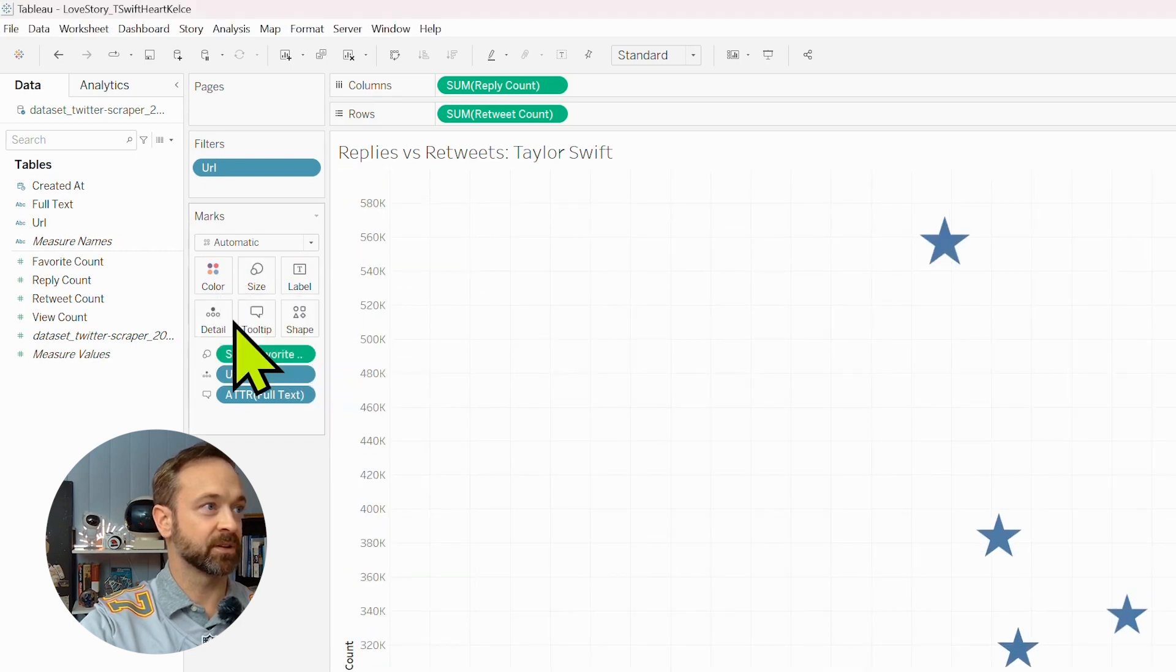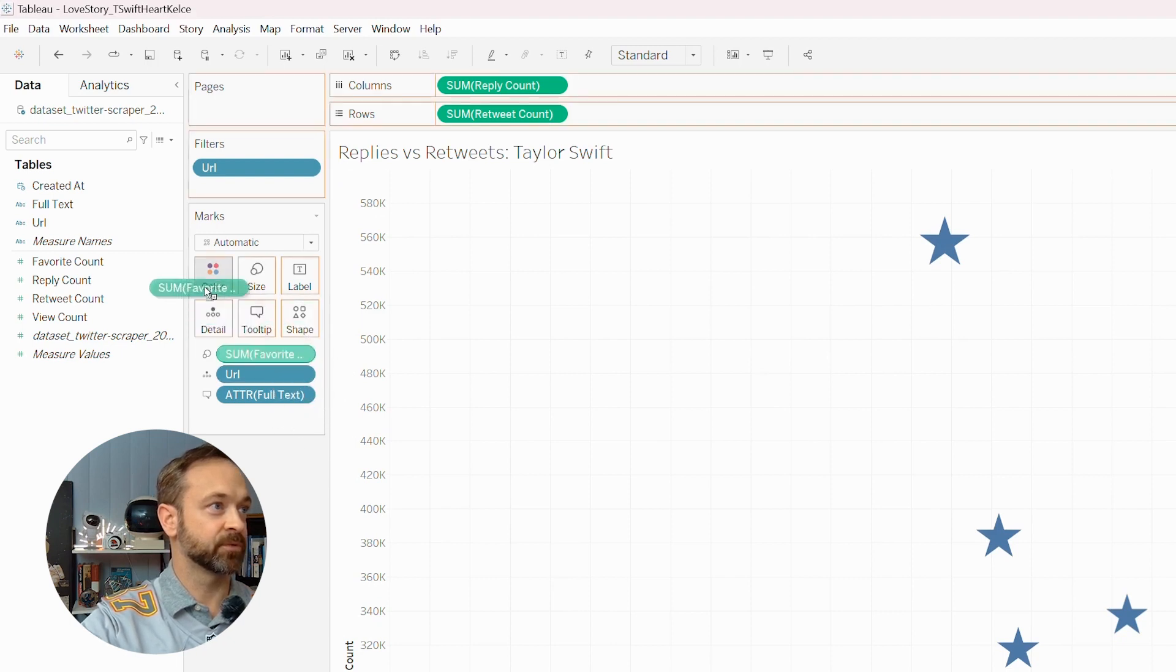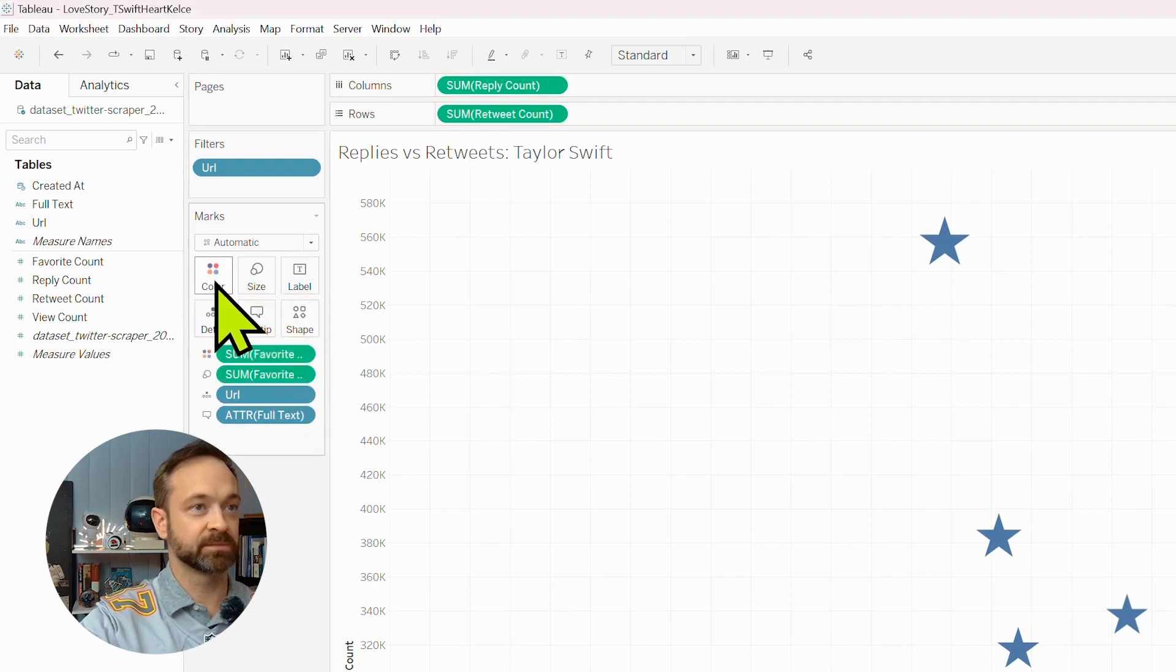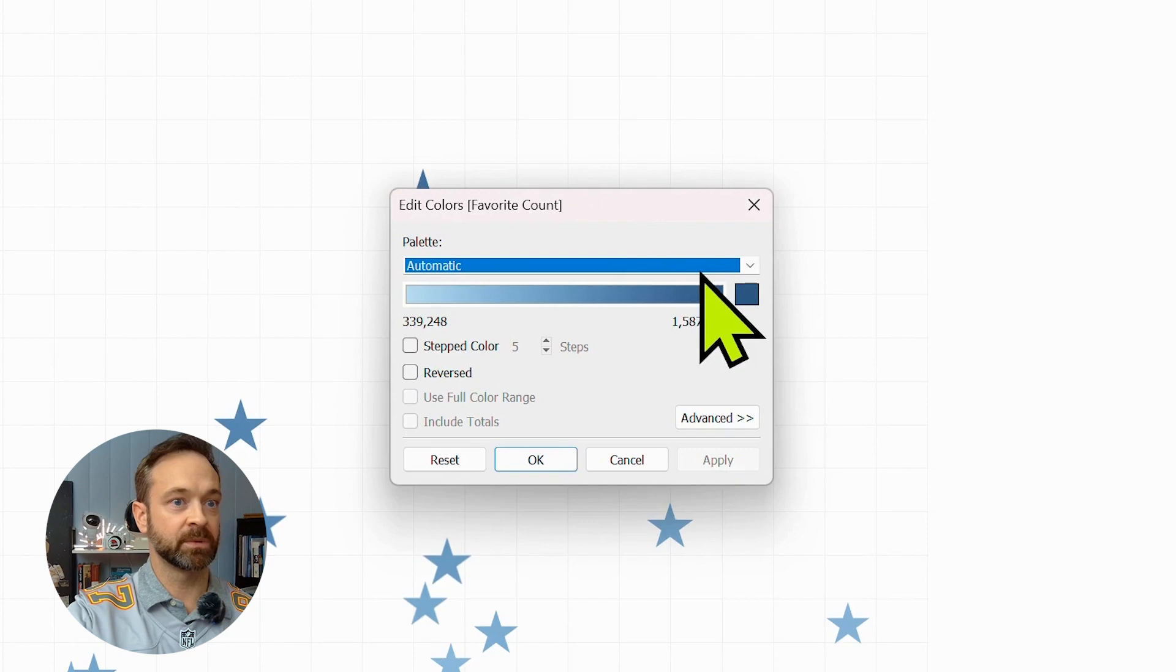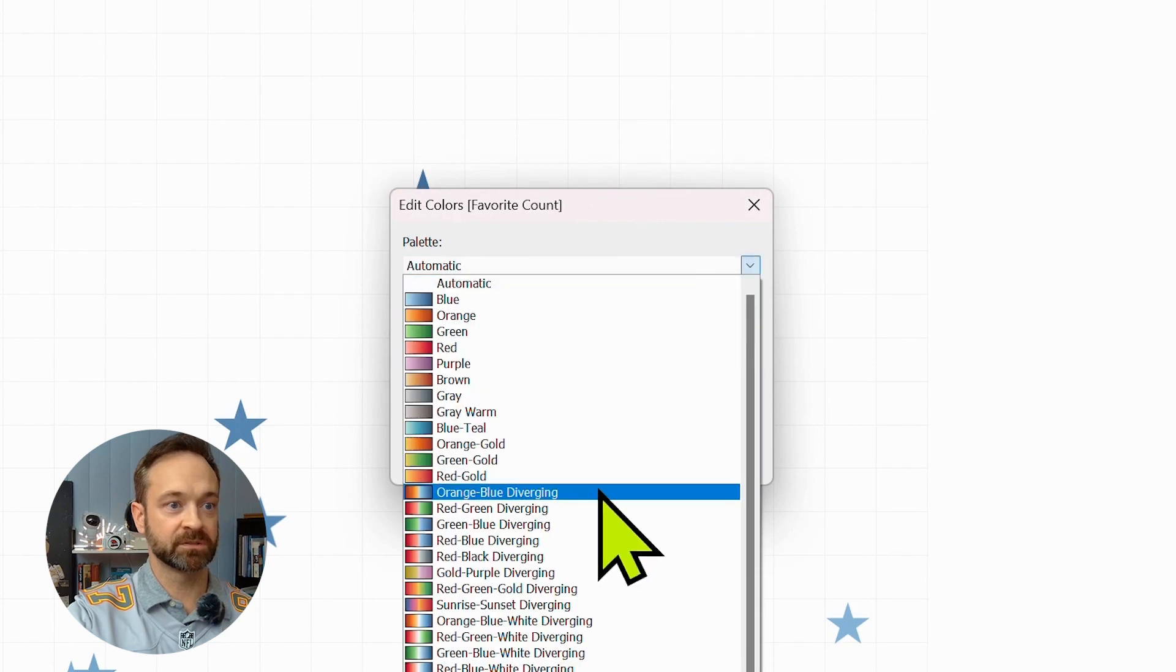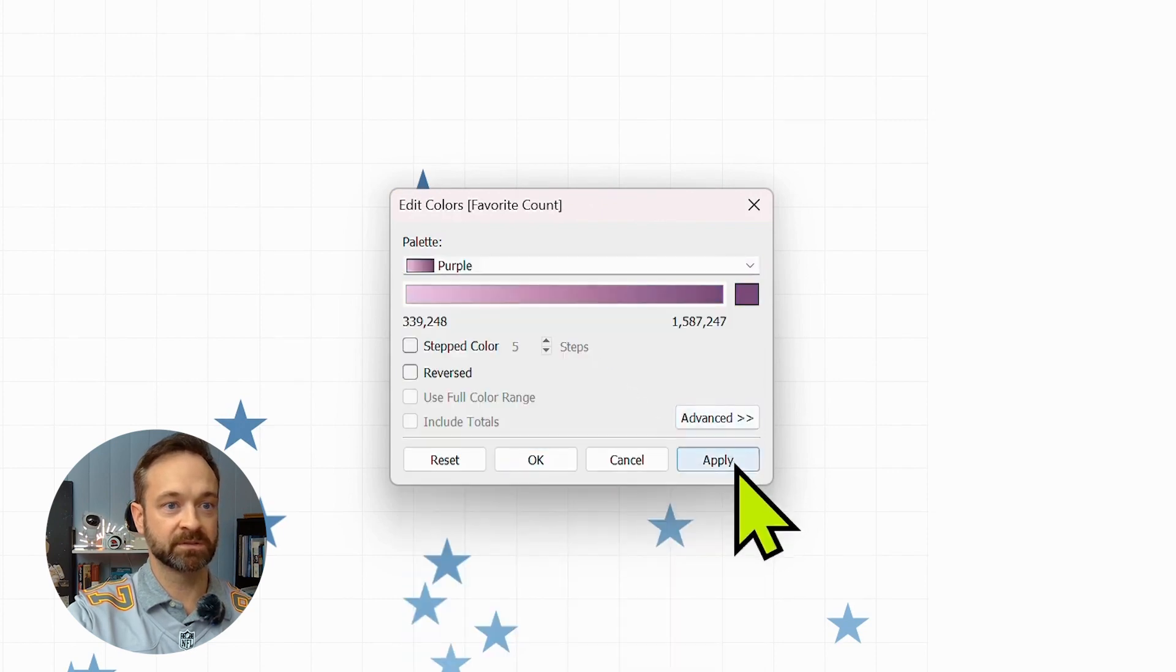And let's get some different color on here as well. Let's do favorites for color. Let's get something a little bit more Taylor. That Taylor, not this Taylor.